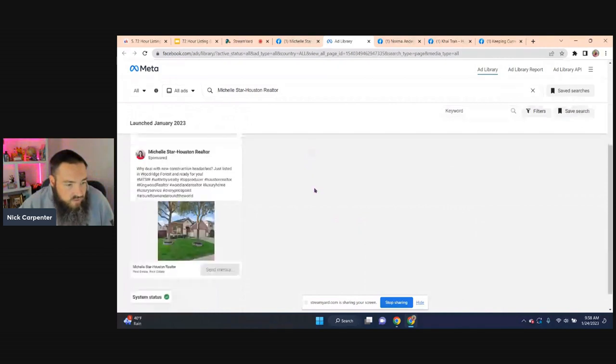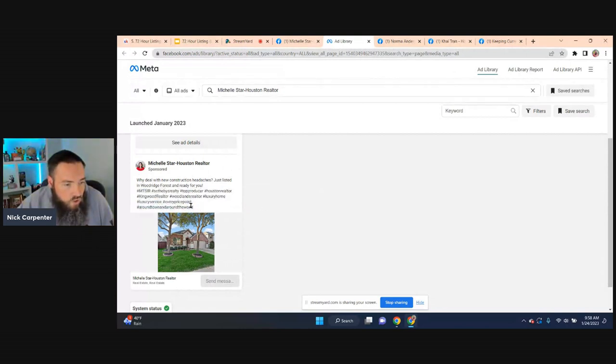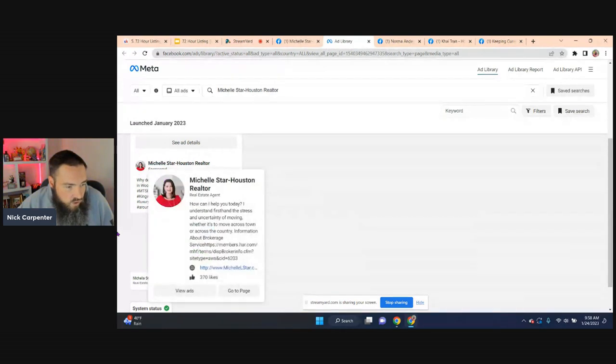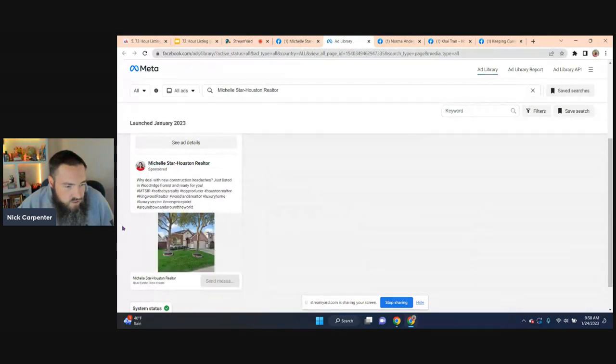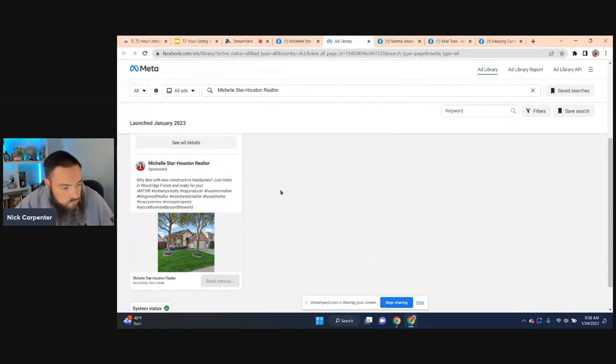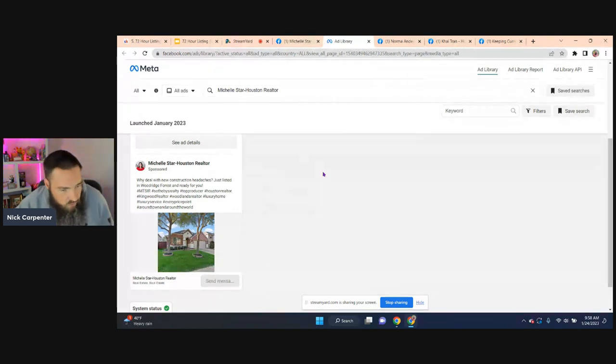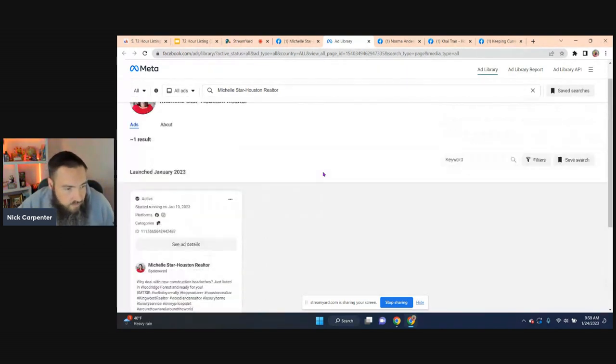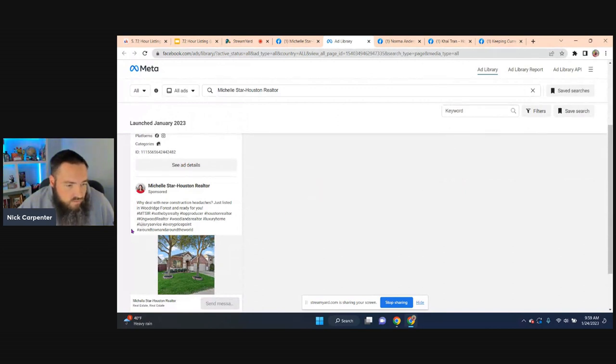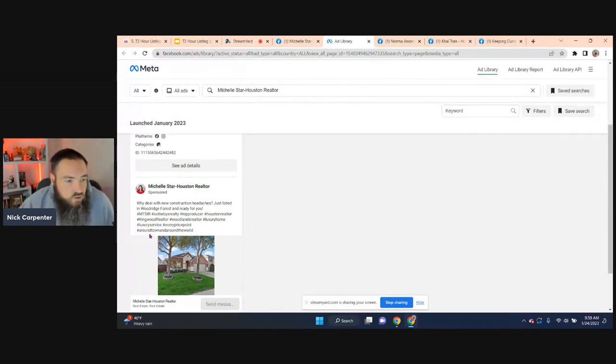So obviously this ad being honest, it's not very good. The fact that she's got a gazillion, like who is searching around town and around the world and Michelle wants them to find her? Like that just makes no sense. Every price point, come on man. Some of those hashtags are just dumb. It's just probably because she just doesn't know any better. I mean, it's not like Michelle's dumb. It's just that using hashtag luxury service is never going to benefit her as a realtor.